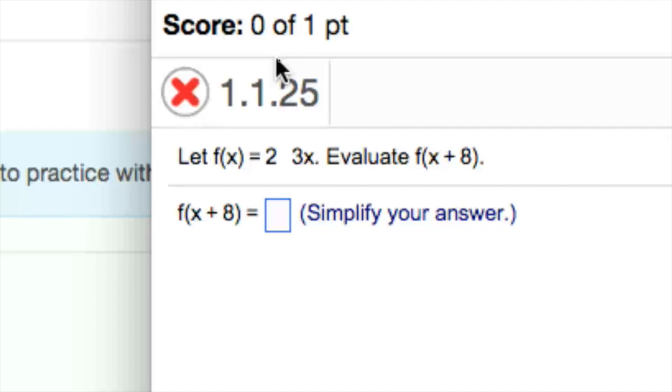Let f of x equal to space 3x. Let's evaluate f of x plus 8. Now, f of x plus 8 equals what? Now, the proper way one would do this is if the negative value or the minus value was not substituted with a blank character